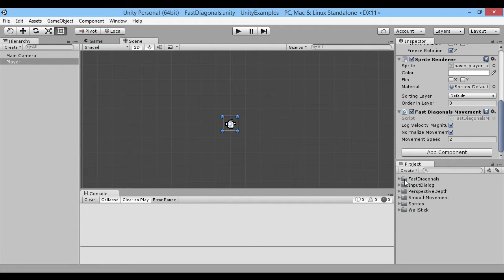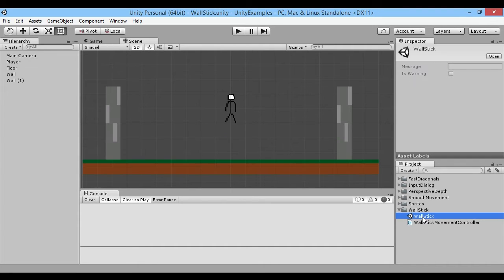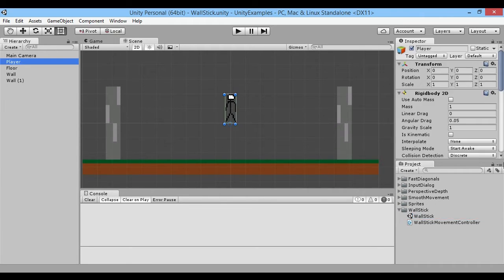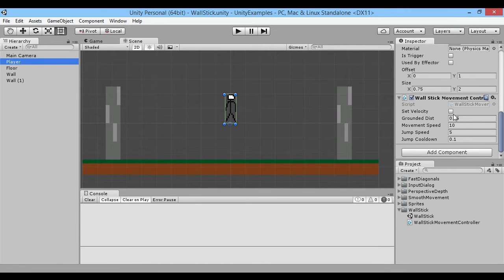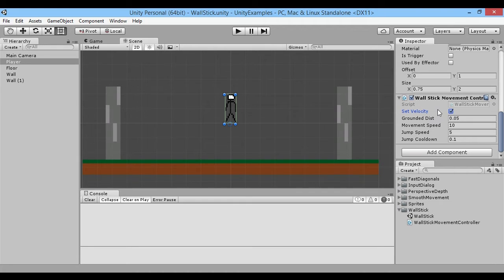Let's go to one that's a little bit more difficult. If you've ever made a Unity platformer, you might have run into wall sticking, which is best illustrated by just doing it. To show the wall sticking, go to your wall stick scene, click on the player, find the wall stick movement controller, and click set velocity to check it.